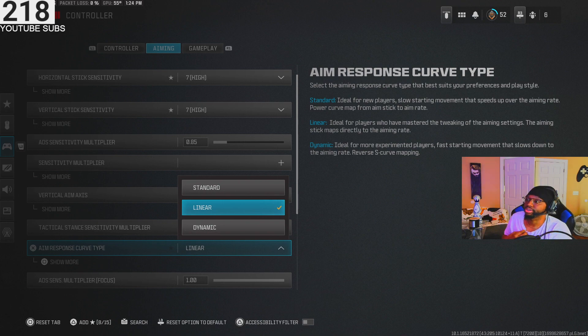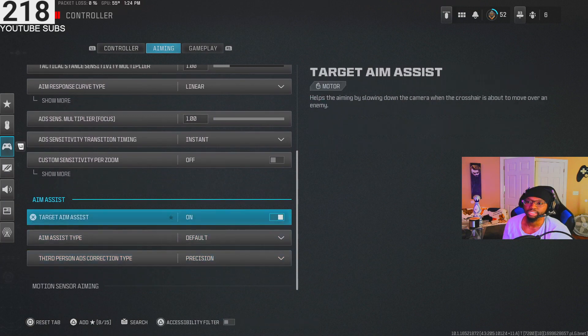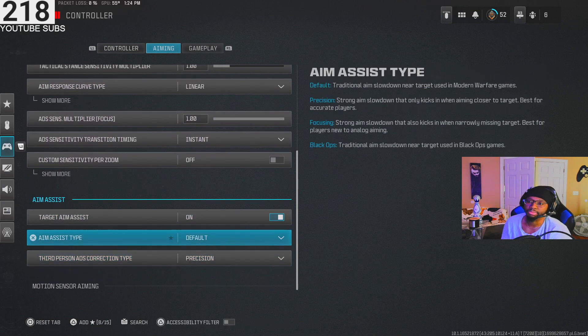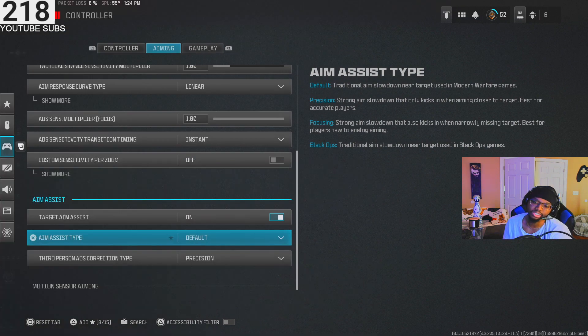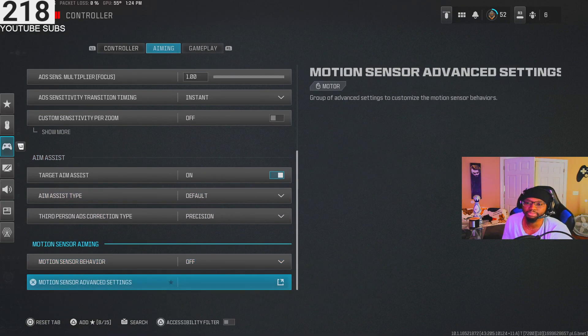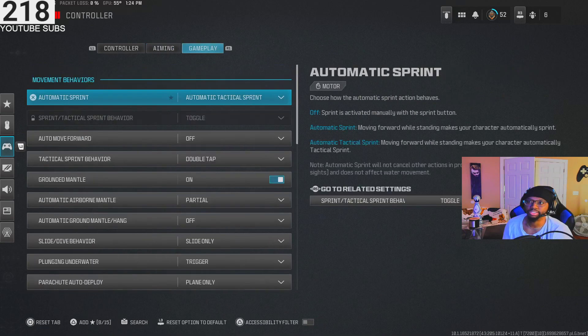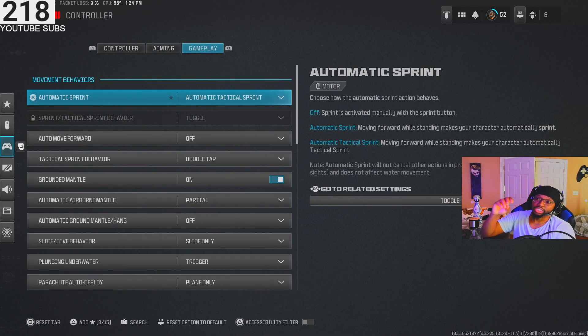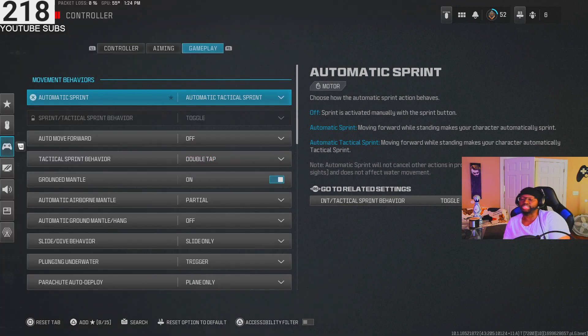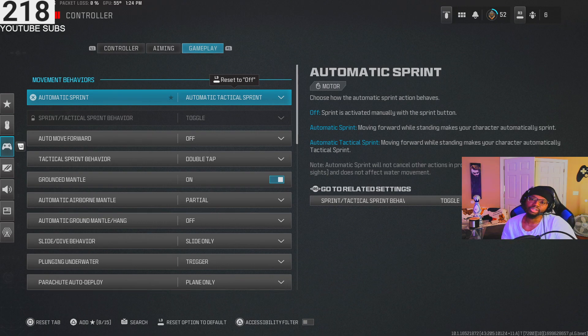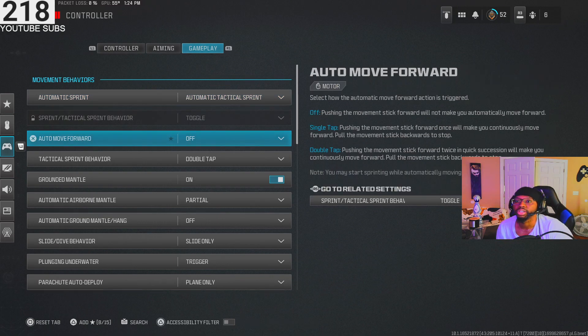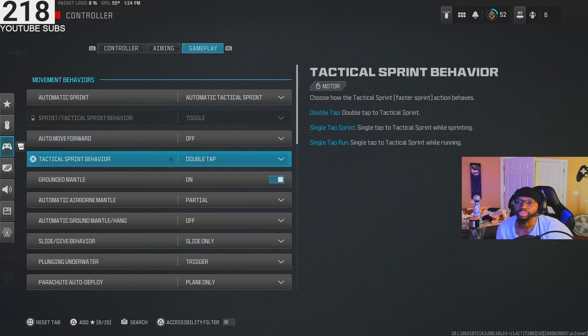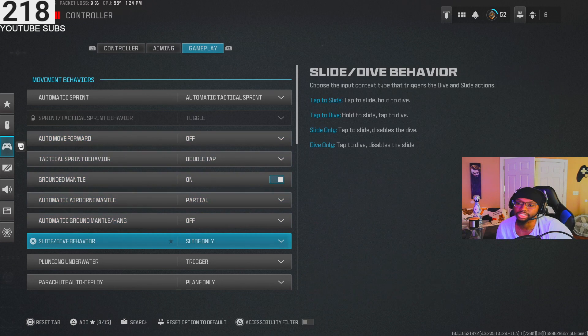All this other stuff I didn't touch. Aim assist on default. I see some people say they turn it to Black Ops - I don't know, I haven't experienced anything to make me change it, but if I ever do I'll update the settings. Automatic tactical sprint - make sure you have automatic tactical sprint on. This is just the best to me so you can move and sprint and be fast. Put it on automatic tactical sprint for sure. Off, auto move forward, tactical sprint, double tap. These are the rest of the settings - y'all see them, just go and pause them.